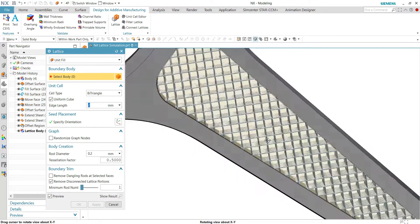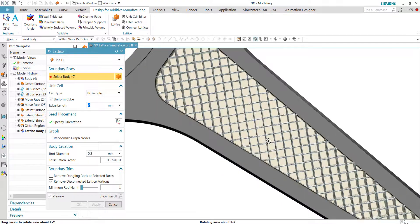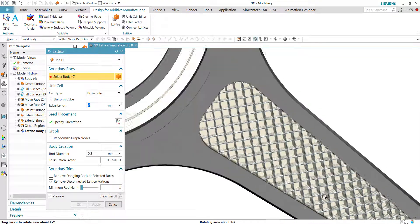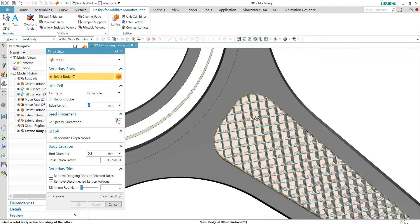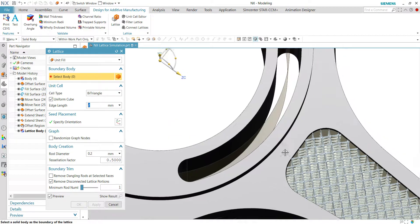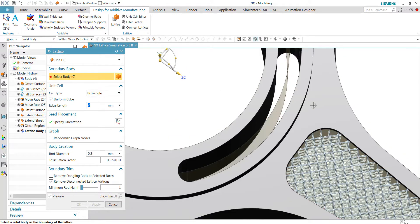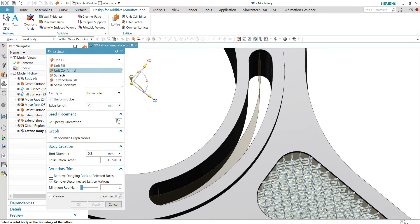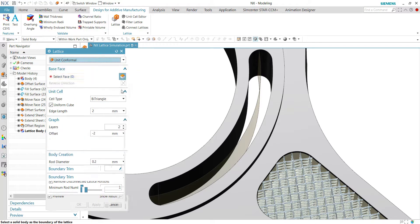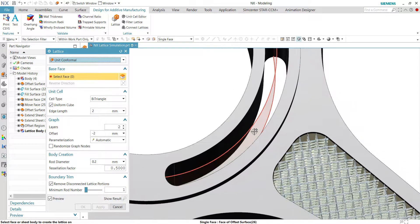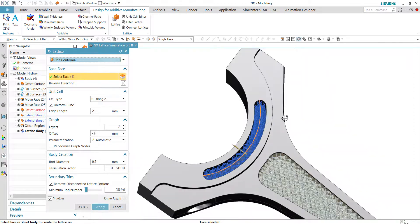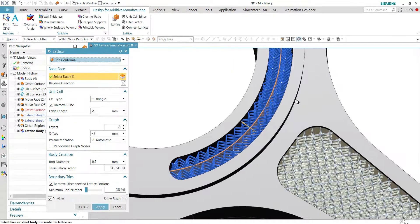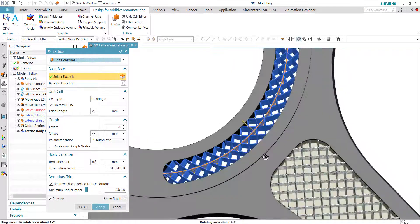So the lattice is generated as a facet body. The next location to generate the lattice is at this surface, at this cavity. We will be using conformable type because the cavity is having a different geometry, a different shape.